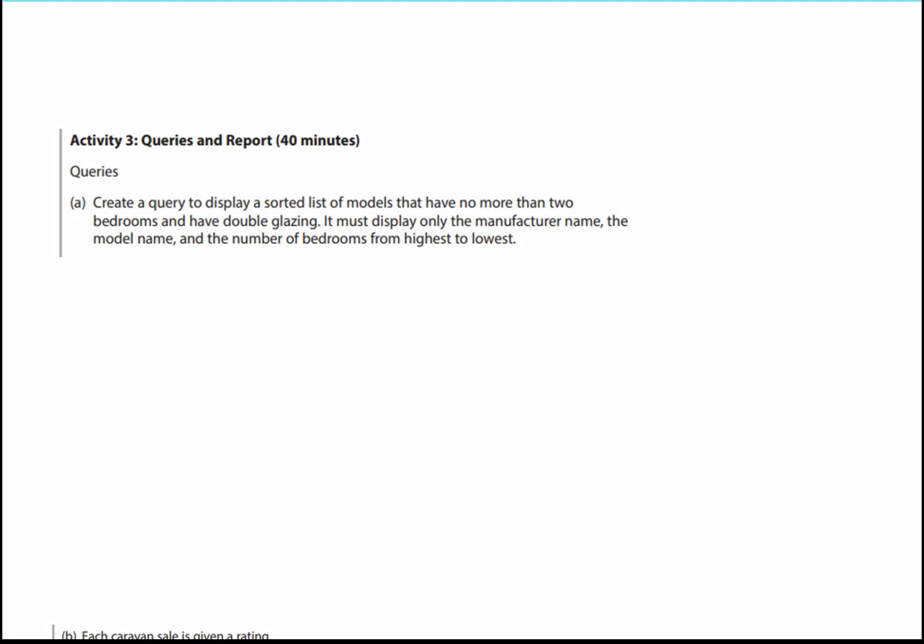This is the fourth video in the Caravan Park Database, Unit 2, Create a System to Manage Information. In this video we're going to look at the queries.